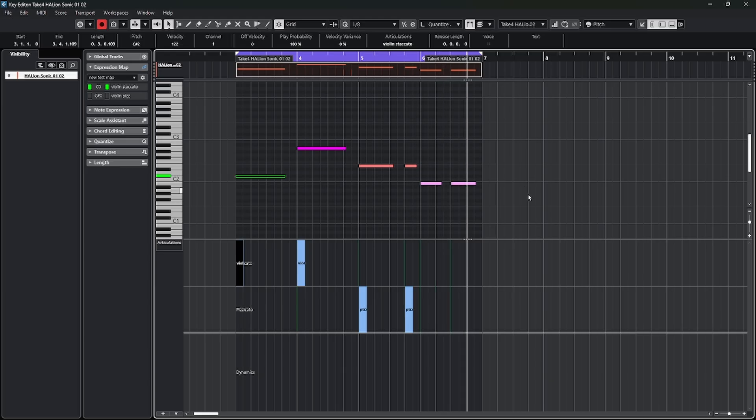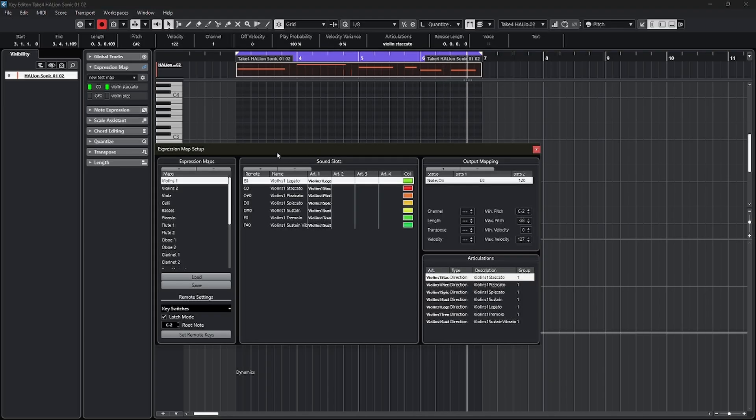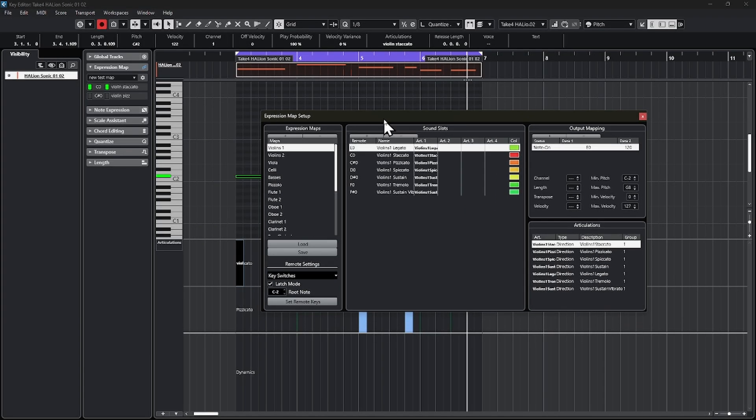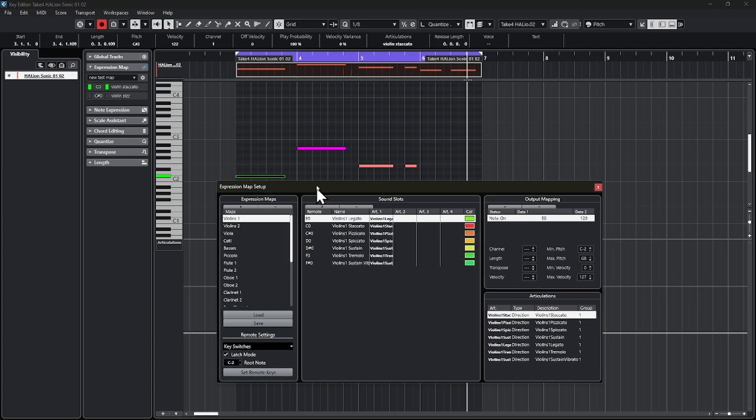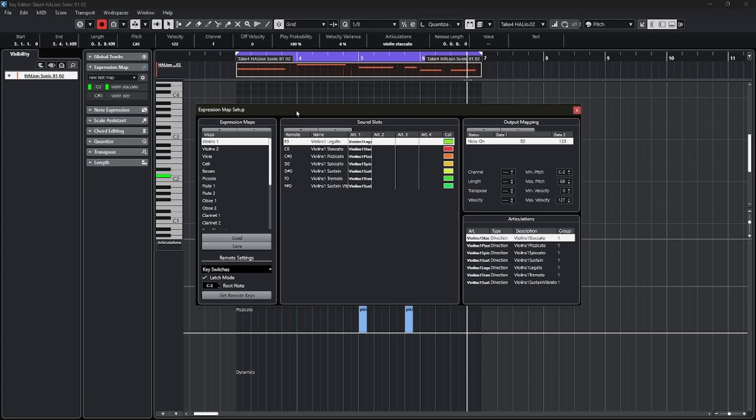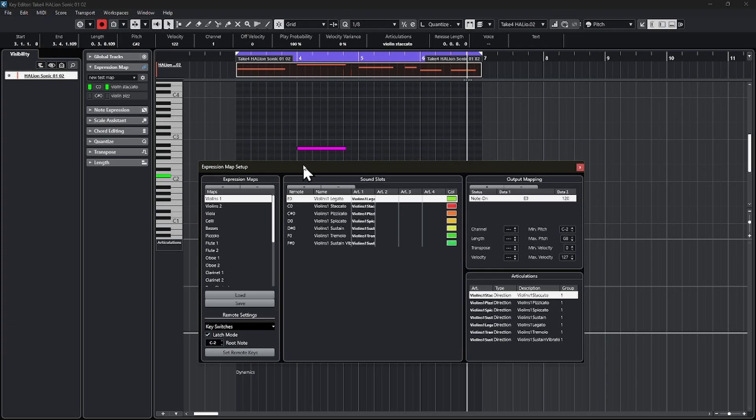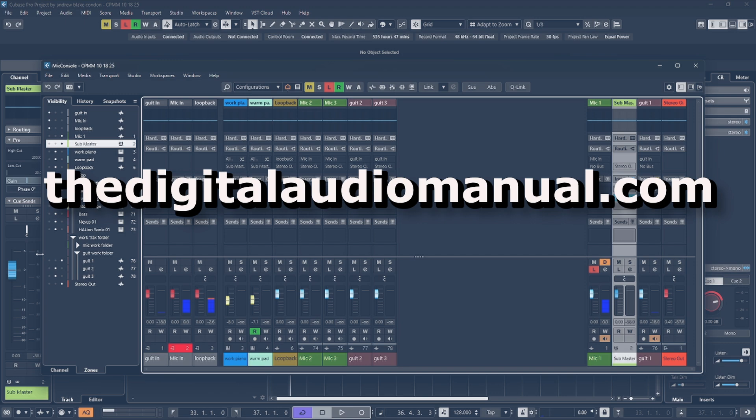So there's a world of things you can do when you understand how to open up your expression maps and assign them or create them right from scratch if you need to and customize them for whatever specific instrument that you have. And if you want to see complete and detailed explanations going through all the information of expression maps and all these different options and how to use them, click the link in the description of this video to download your free preview of the digital audio manual where you can see all the different information that's available there. Stop by thedigitalaudiomanual.com. Thanks for watching. And then I'll see you on the next video.